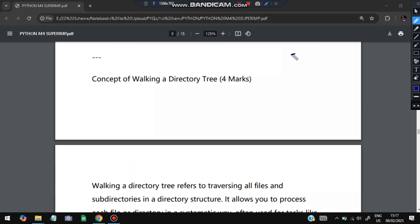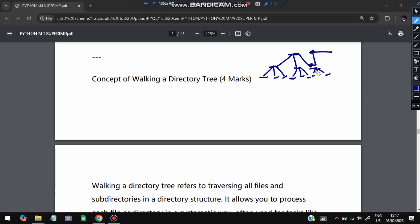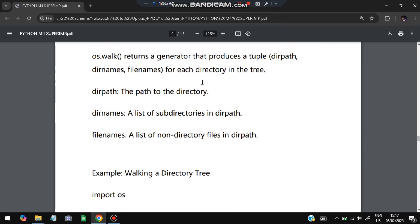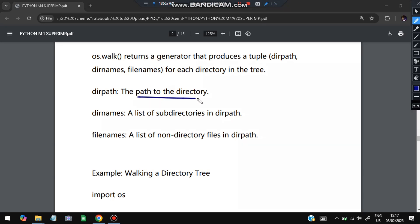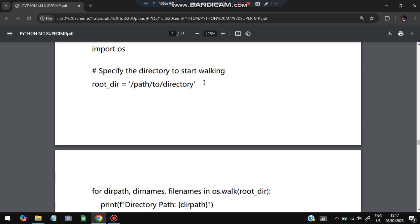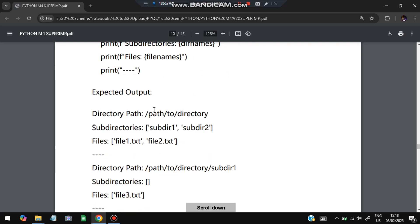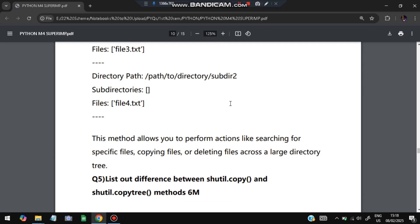A directory tree has a root directory with subfolders, and each subfolder may contain further subfolders. Walking a directory tree means visiting each level: first checking what is at the top level, then going into each subfolder and checking its contents, and so on. The function used is os.walk(directory_path) — it yields dirpath, dirnames (list of subdirectories), and filenames (non-directory files). For example, for each dirpath, dirnames, filenames in os.walk(root_directory), we print the directory path, its subdirectories, and the files present.